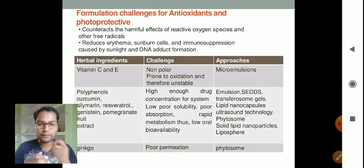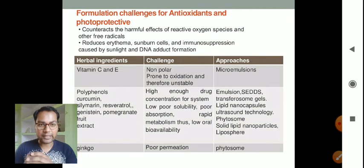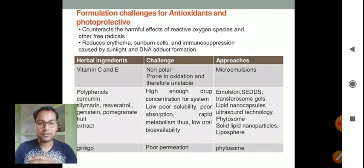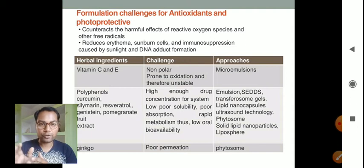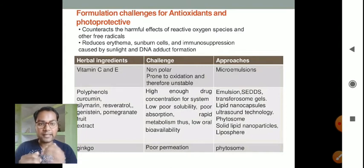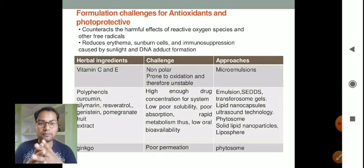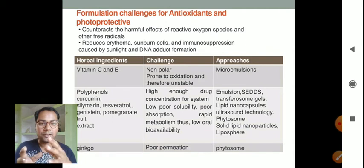First, we will discuss formulation challenges for antioxidants and photo protectives. Antioxidants counteract the harmful effects of reactive oxygen species and other free radicals, whereas photo protectives reduce sunburn cells and immunosuppression caused by sunlight and DNA adduct formation.